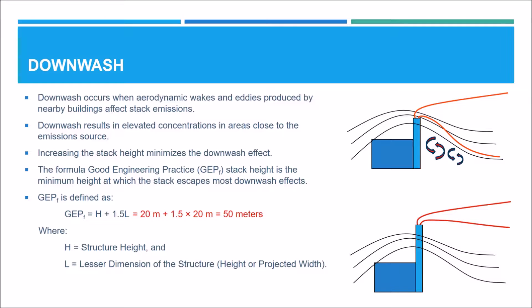And the stacks are actually 35 meters tall, so they are subject to building downwash.